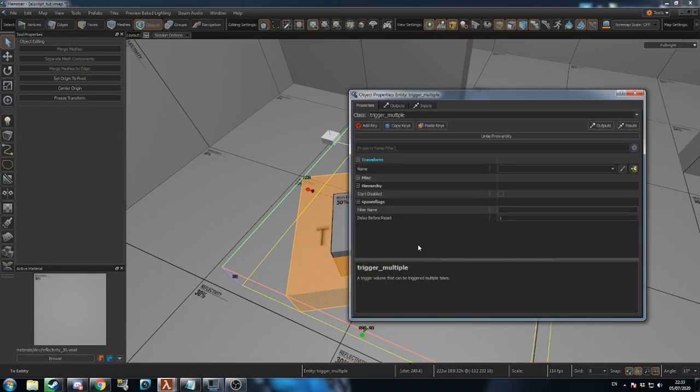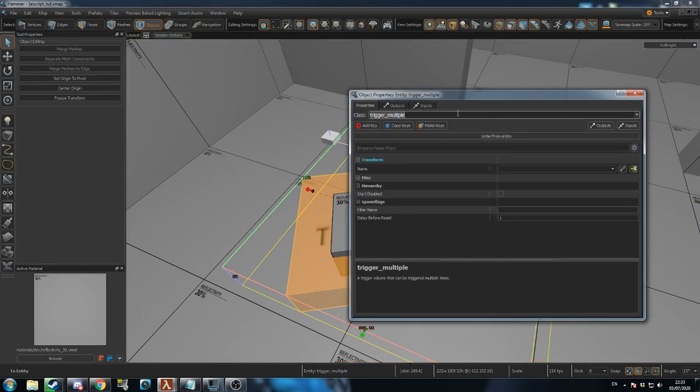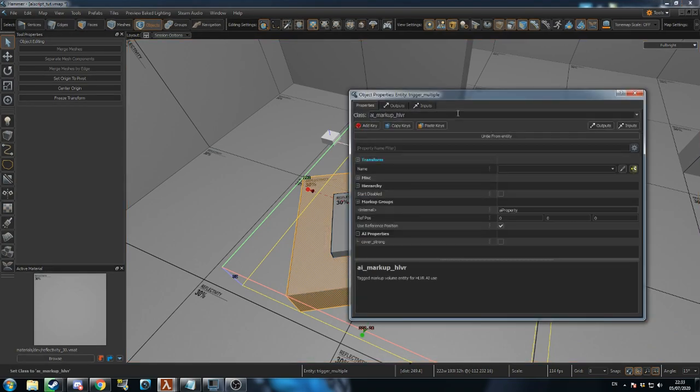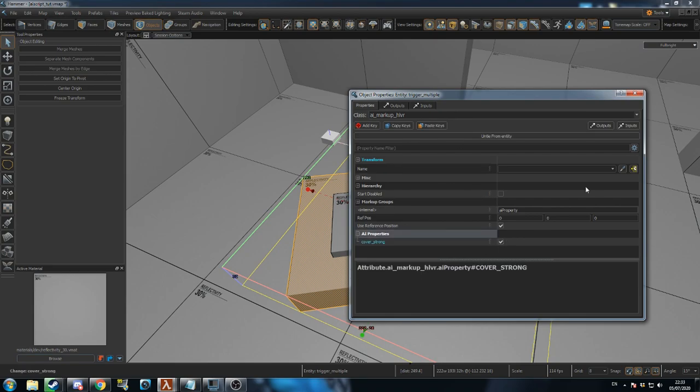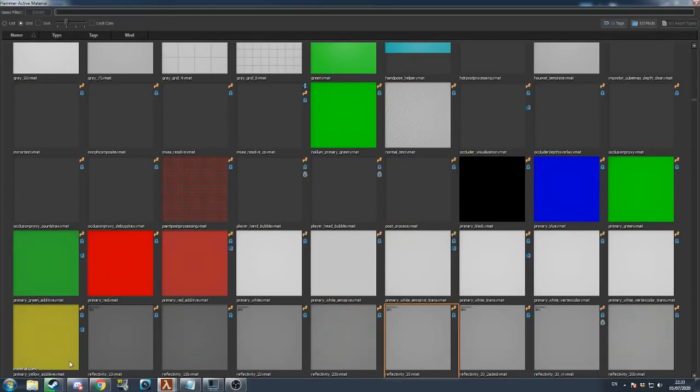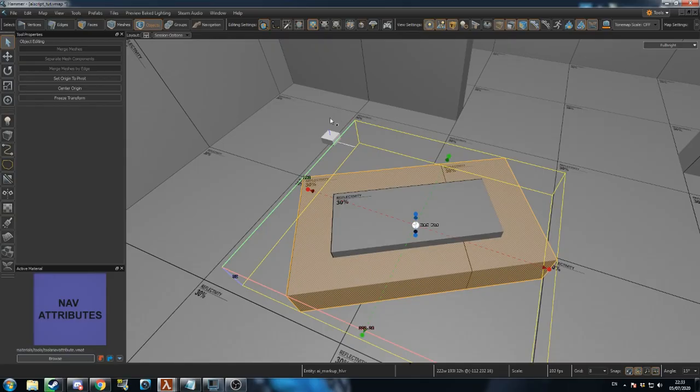Then Alt Enter to open its properties and change its class to AI Markup HLVR. Go down to AI Properties and check Cover Strong. You may also want to change this mesh's material to the Nav Attributes Tool Texture, just to make it clearer in the editor.